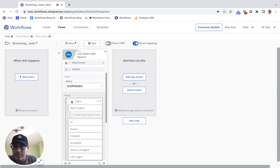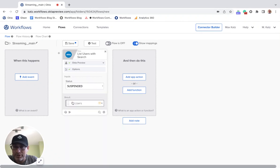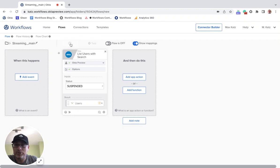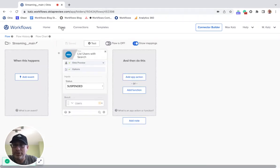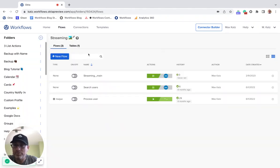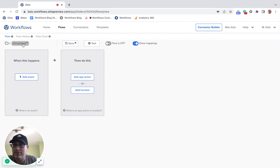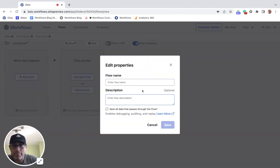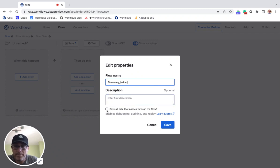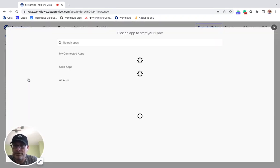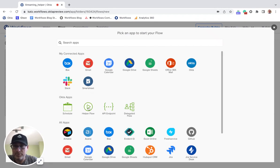I can collapse this just to make it a little bit easier. All right, so what I'm going to do now is I'm going to create the helper flow. And let's call this streaming helper. Now, to make a flow helper flow, the first event will be helper flow.